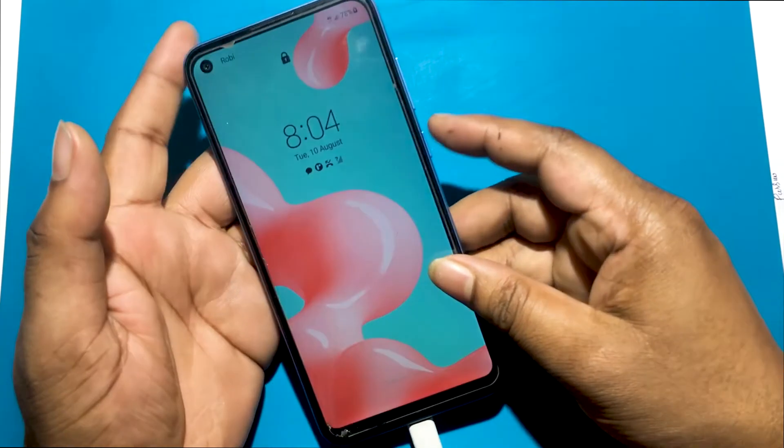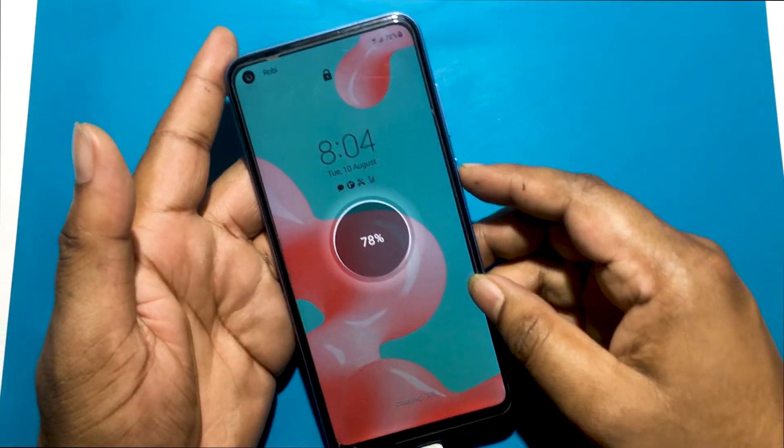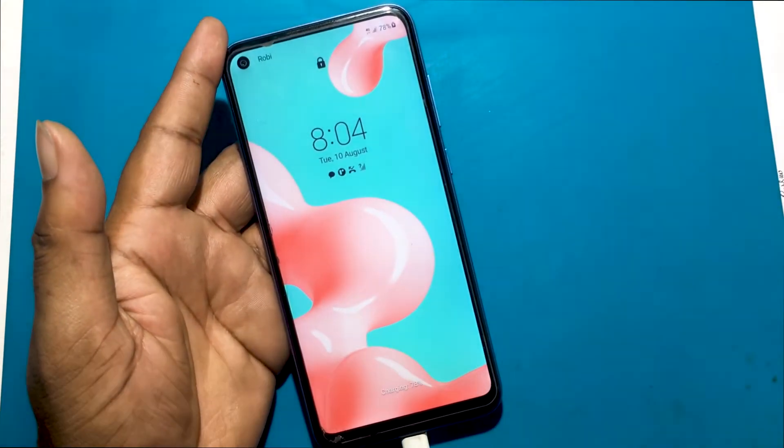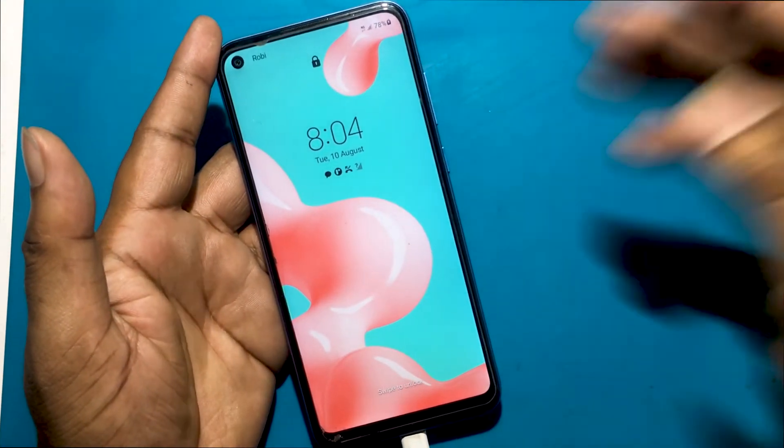The phone must first be turned off for a hard reset. But I can't turn off the phone because I don't know the password of this phone.